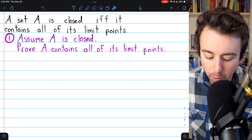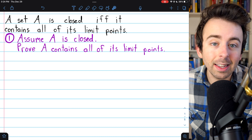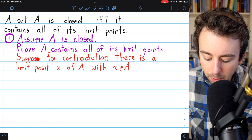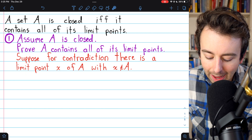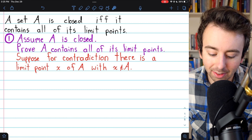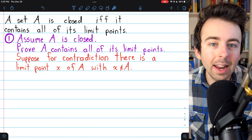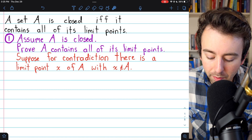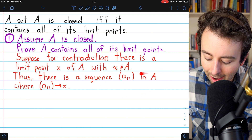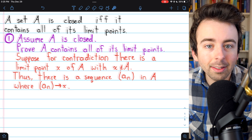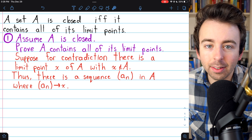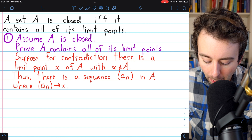Let's begin with part one: proving the forward direction that a set being closed implies it contains all of its limit points. We'll complete this proof by contradiction. So let's suppose for contradiction that there's a limit point of our closed set A that's not an element of A. We've got this limit point X that's not an element of A, but it is a limit point of A. So by definition of limit point, we know there's a sequence of terms entirely contained in A that converges to X.